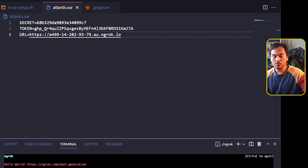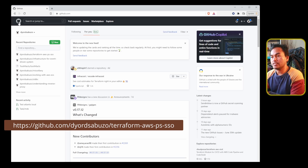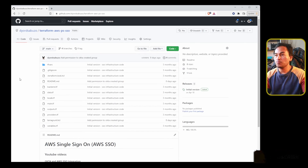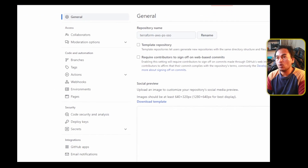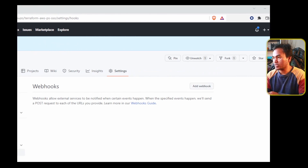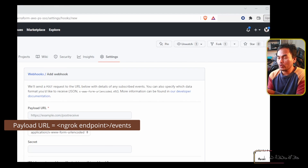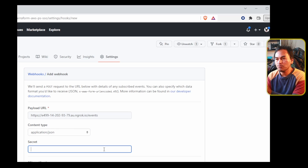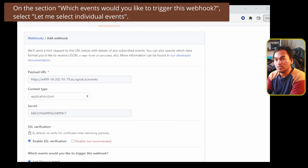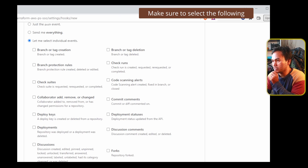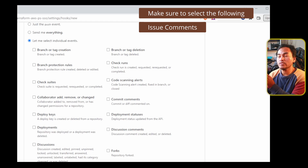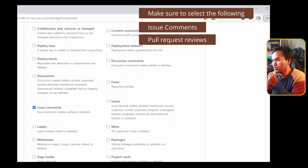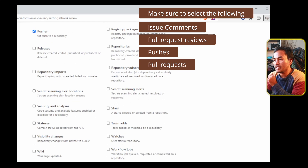Now let me switch back to my GitHub account on my web browser. I'm going to use the repository I created for my AWS Single Sign-On infrastructure for this integration. On the main repo page, I'm going to head to settings, select webhooks, and click add webhook. I will set the payload URL to the ngrok endpoint appending slash events at the end, change the content type to application JSON, and populate the secret field with the randomly generated secret string from my setup script. I'll select individual events, tick issue comments, pull request reviews, pushes, and pull request, then click add webhook.